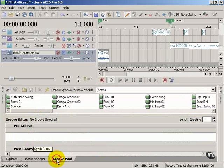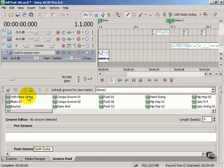Groove Pool is the same. It's got its own unique controls and purpose.